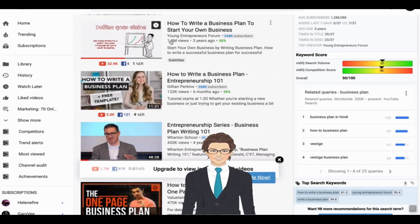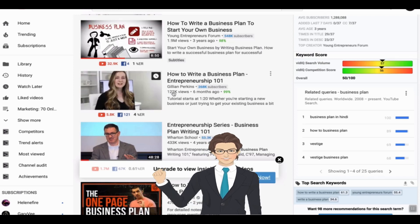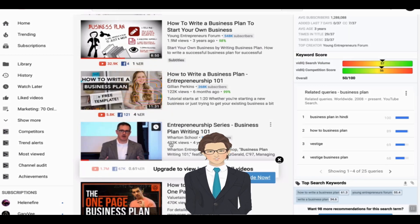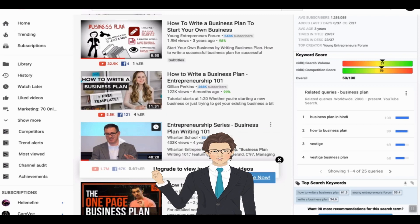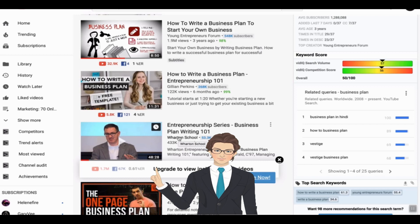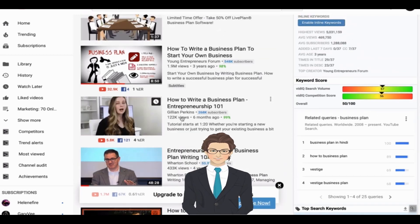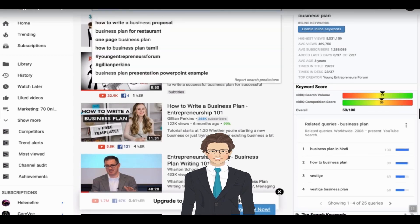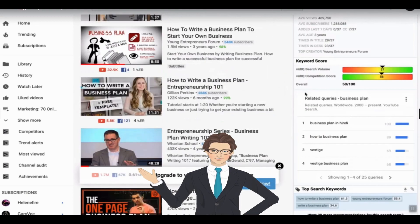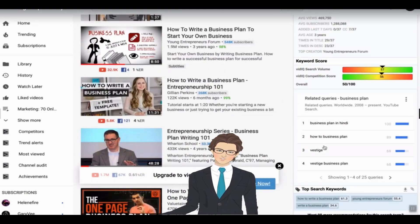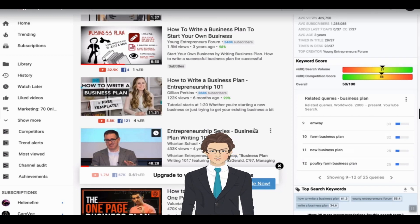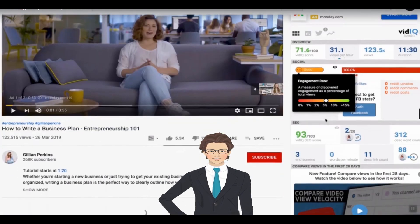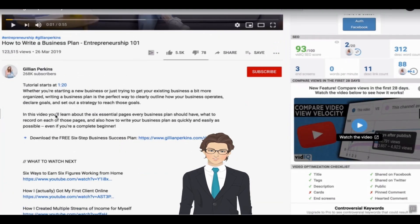VidIQ gives you some keyword suggestions, though these particular ones are not that helpful. You can go through more suggestions — some are better. But when you look at a top video, it tells us a lot: it has really good SEO. You can see what the description looks like and what keywords it targets — things like 'business plan for beginners' and 'simple business plan.' You can see that this video is ranking number one for all those long tail keywords.